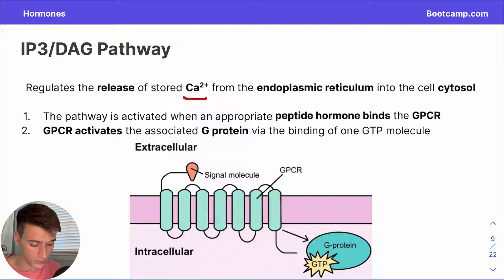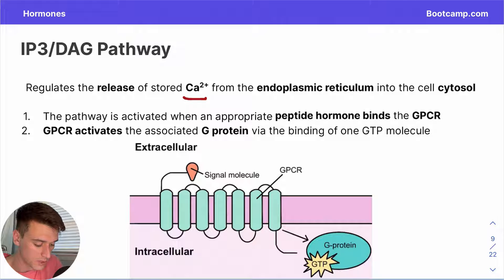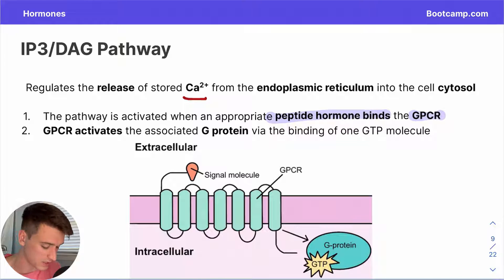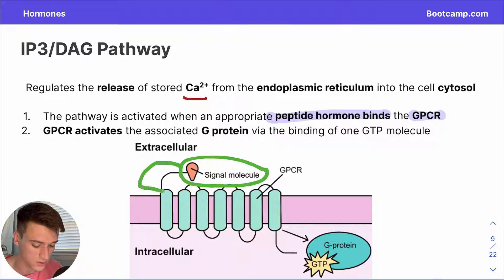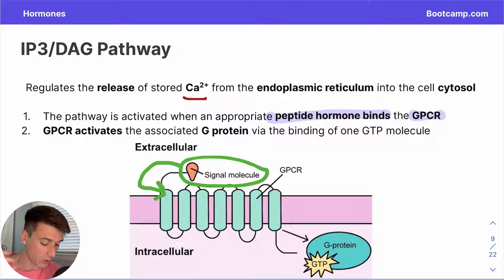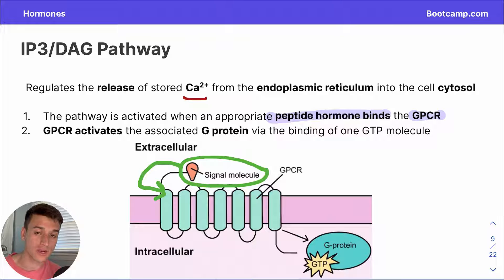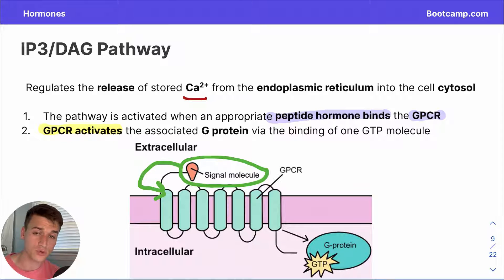Step one: this whole thing kicks off when a ligand — in this case a peptide hormone — binds to our GPCR. In our visual, the extracellular signal molecule, that peptide hormone, associates with the G-protein coupled receptor, remaining at all times in the extracellular environment. Peptide hormones never cross directly through the cellular membrane into the intracellular environment. From there, the GPCR activates the G protein connected with it in the intracellular environment.